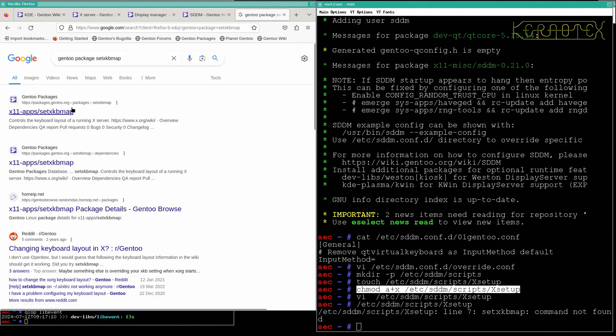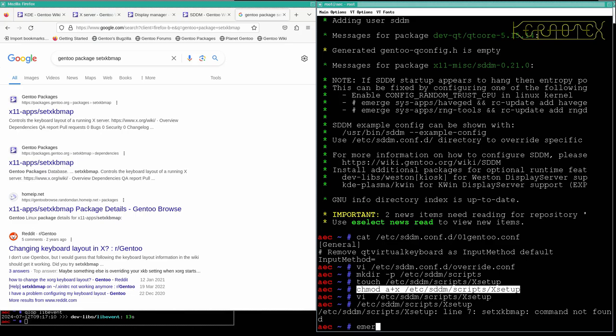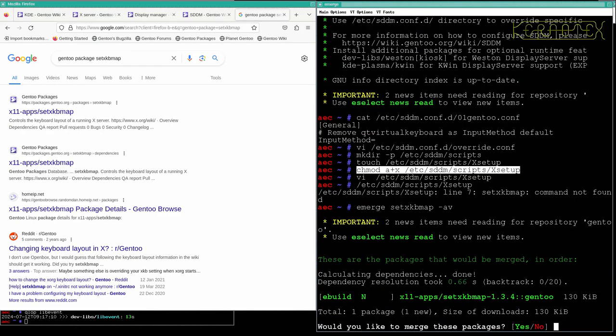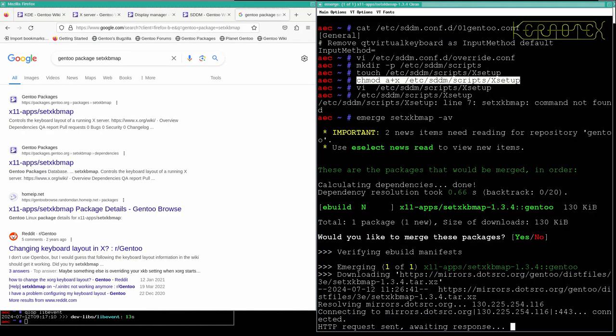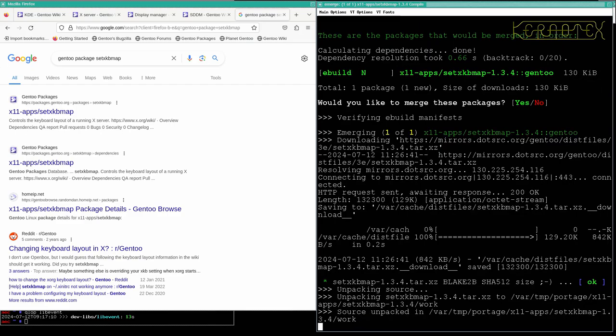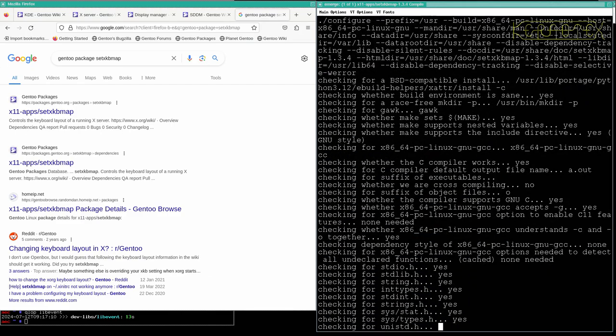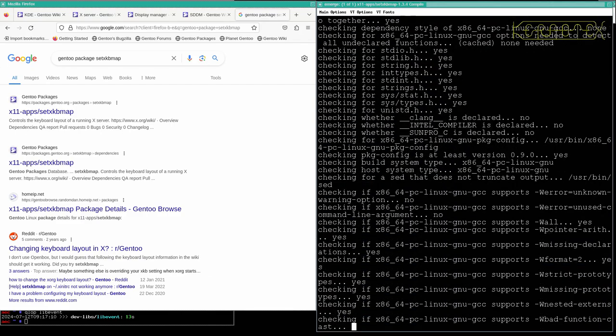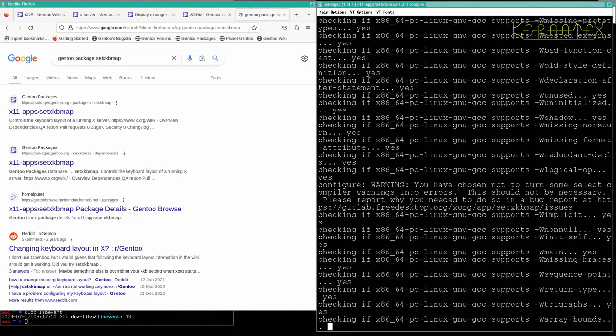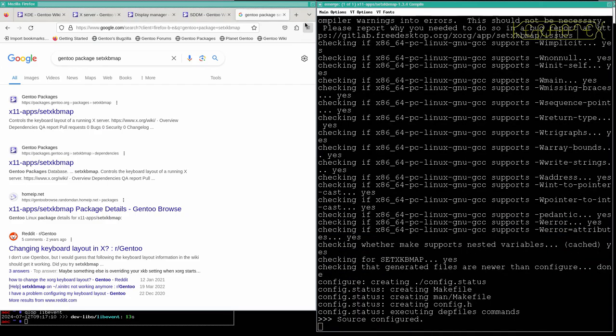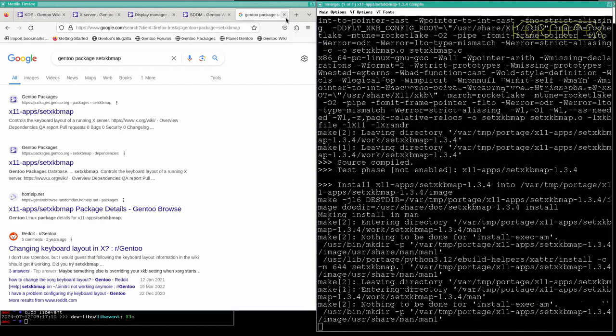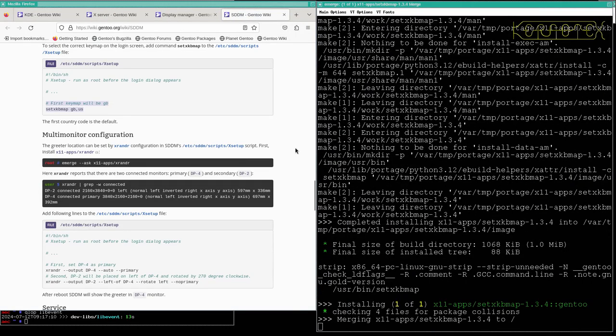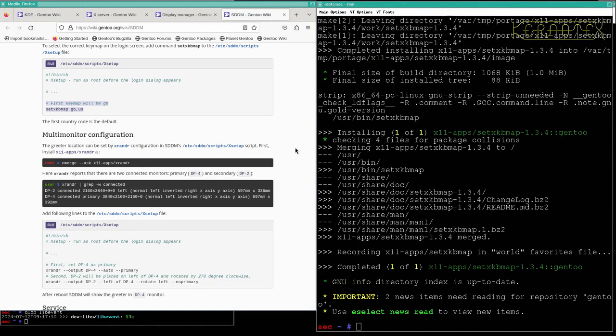Oh, it's just a package on its own, just as simple as that. So setxkbmap. I'll install that and looks like we have two news items as well. Let's take a look at that.